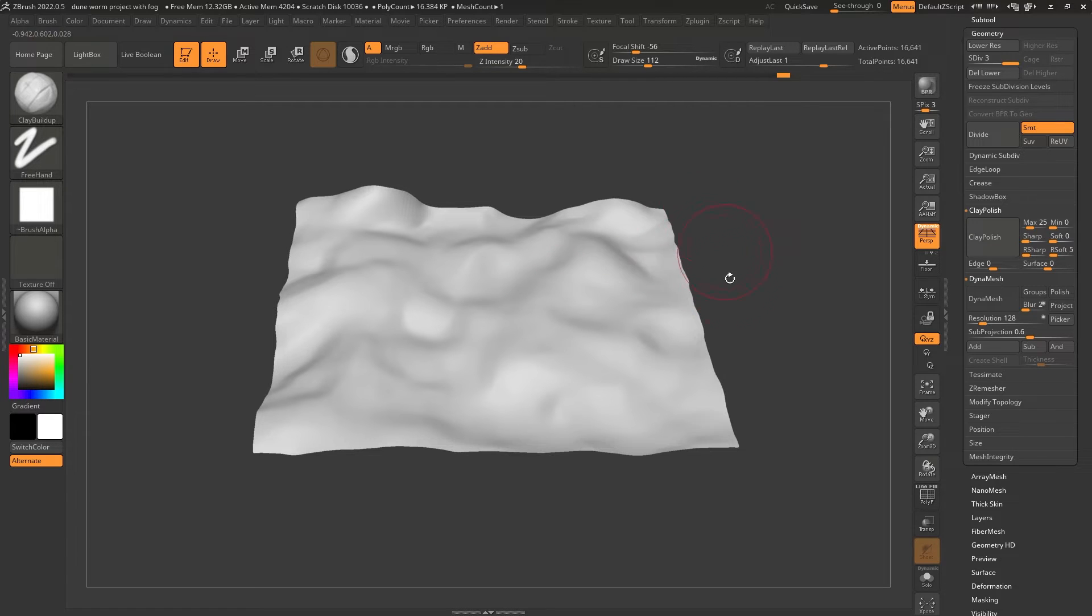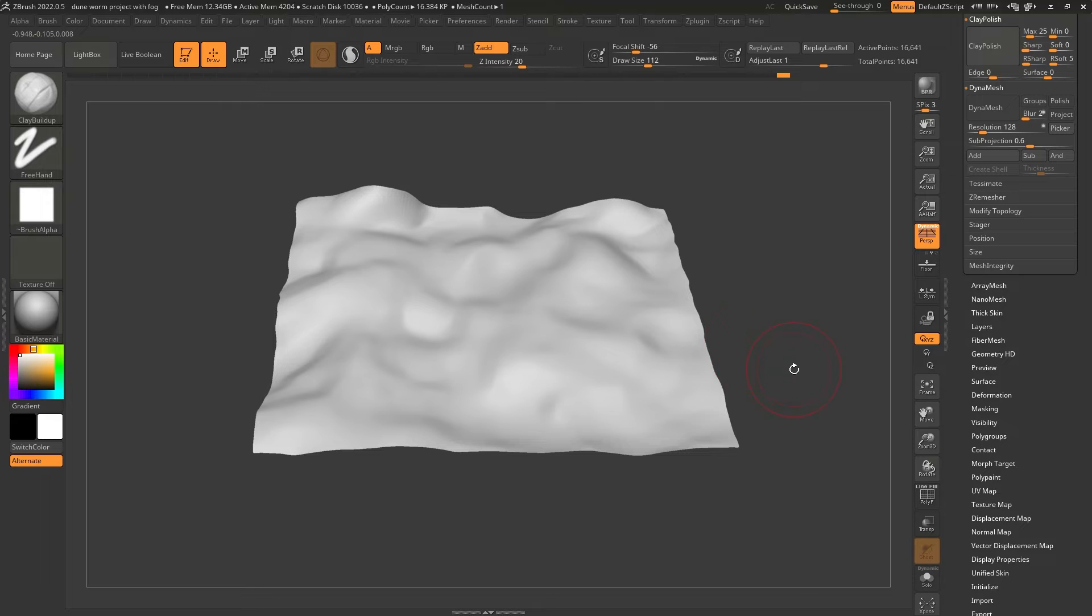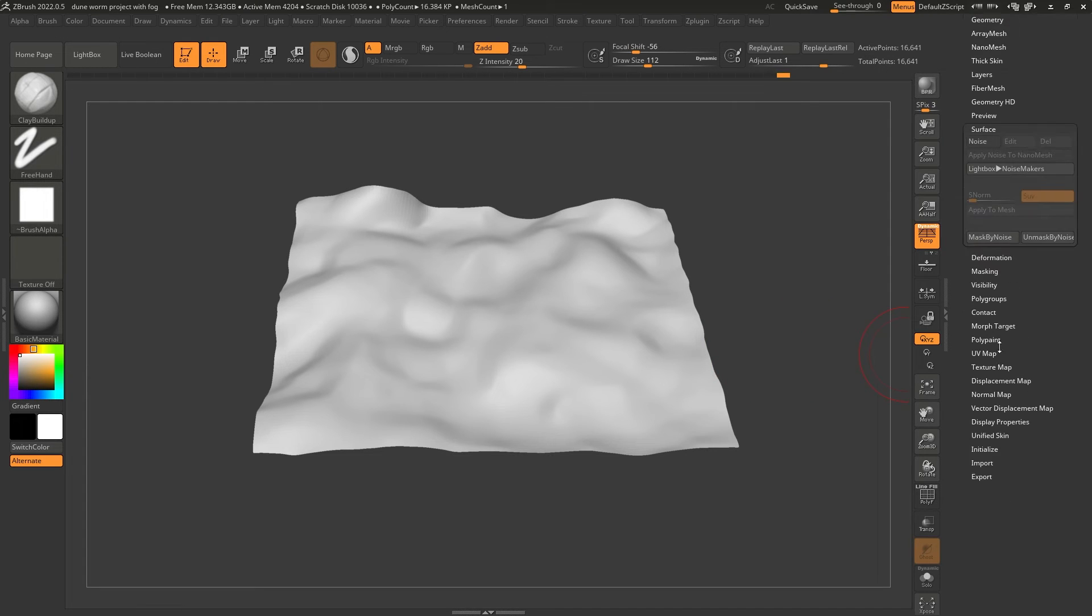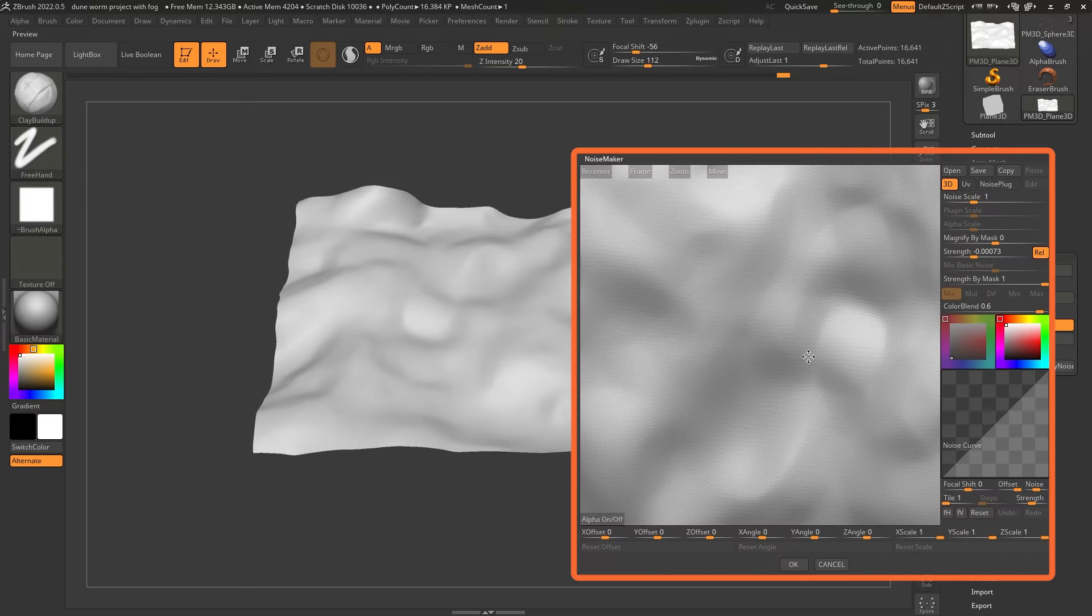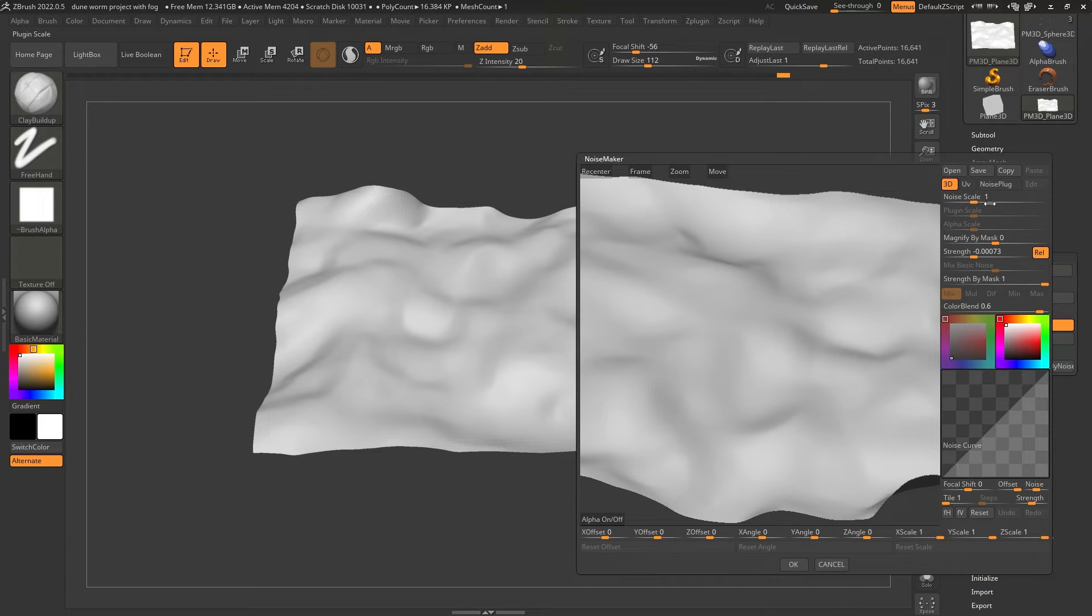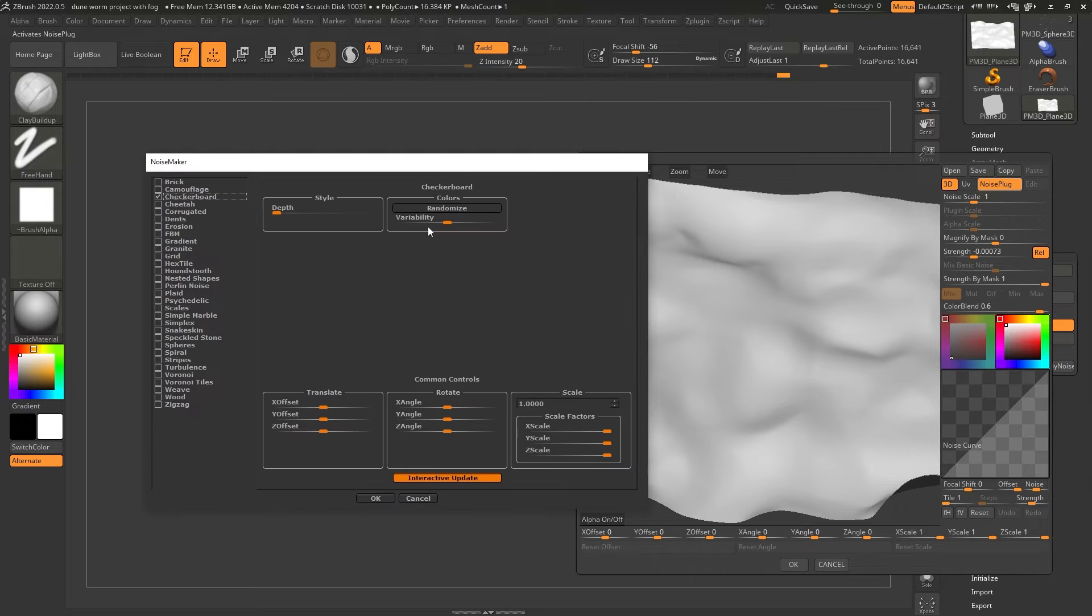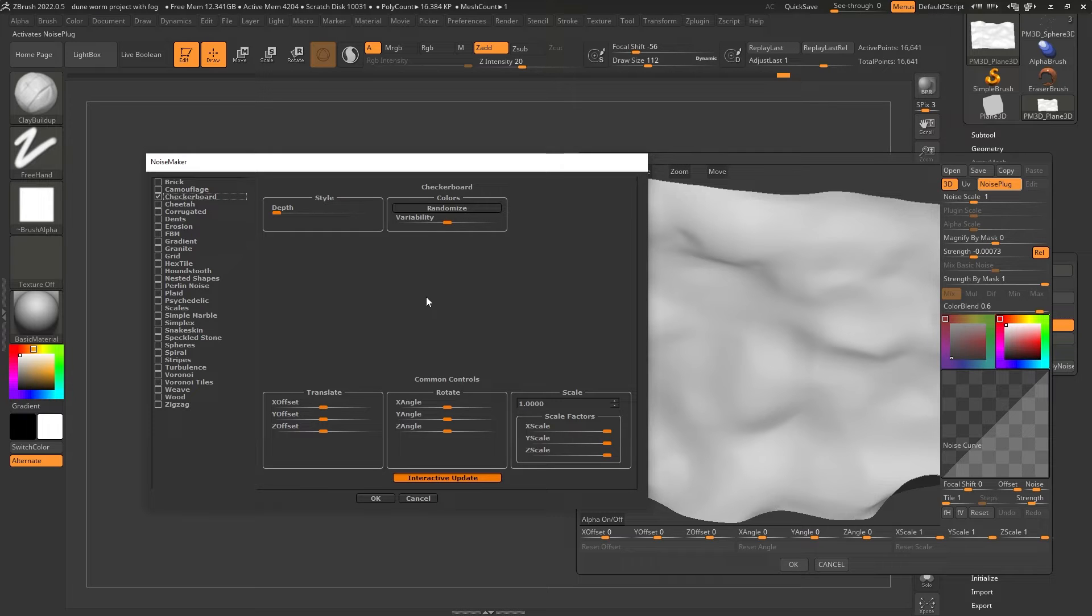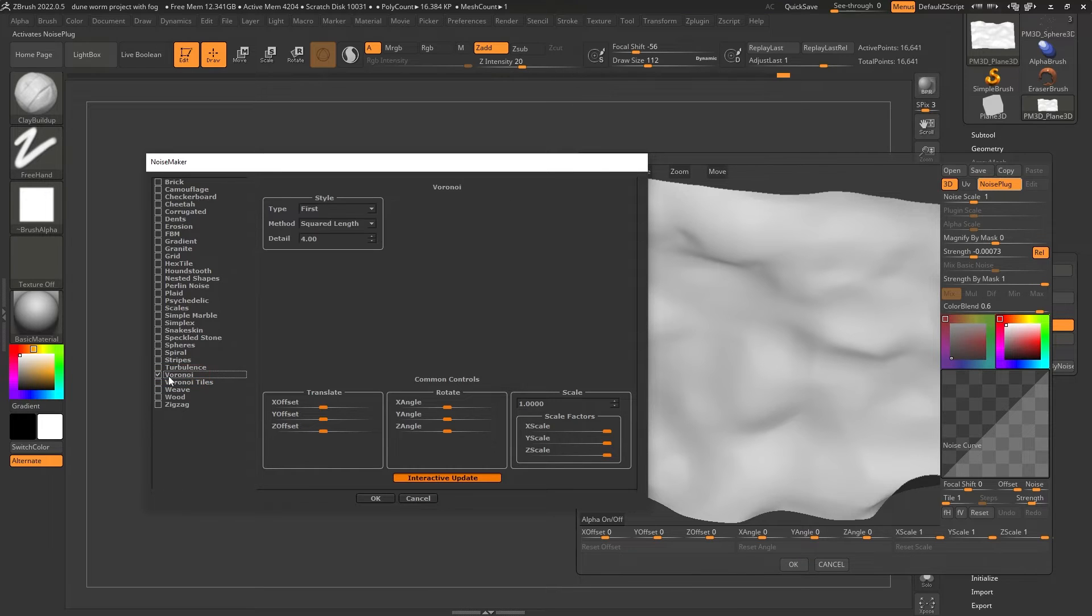But obviously this is not necessarily what we want to have. We want to have something a little bit more obvious in terms of dunes of the desert. So the next thing is to use the surface noise. And there is a very cool trick here to convert this into something that looks more like the dunes of the desert. So I'm going to click on surface here and I'm going to click on noise and this window will pop up. All I need to do is click on noise plug.